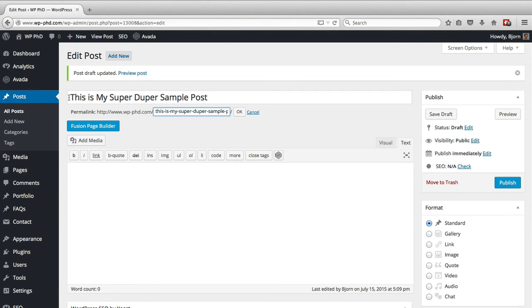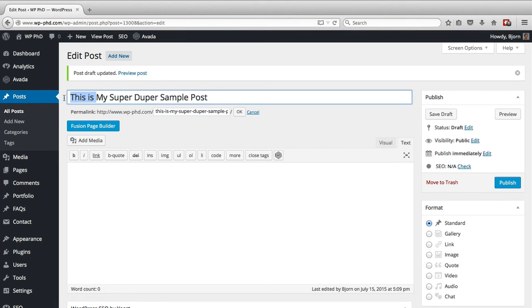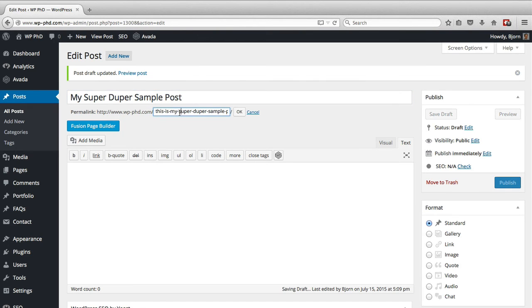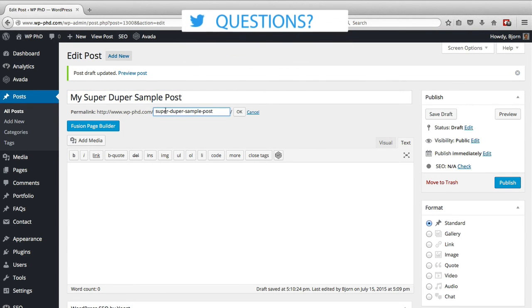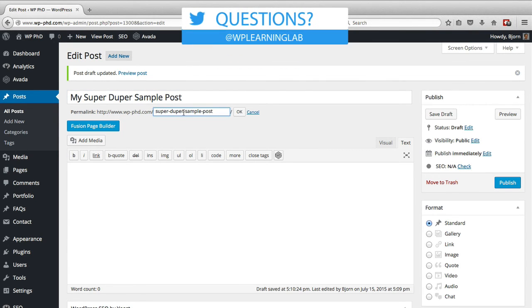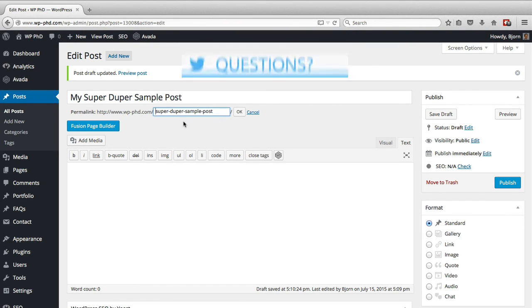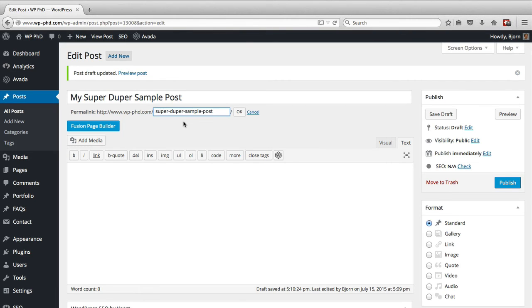And then we can even have super duper as the very first thing and just take out 'my.' And then the closer your keyword is to the very beginning of the URL and the title, the better it is for SEO.